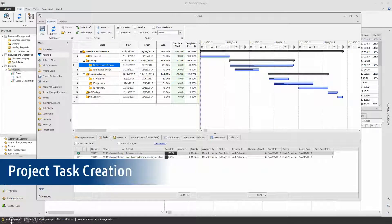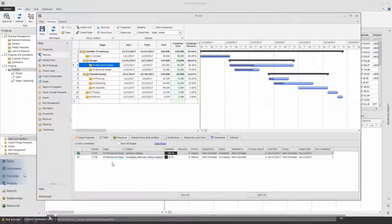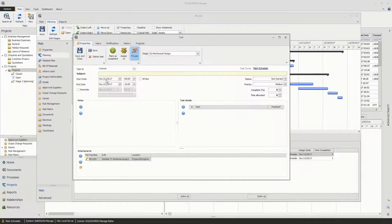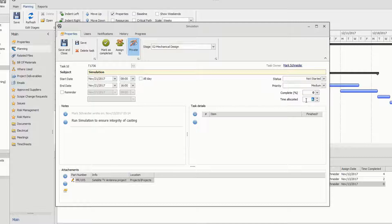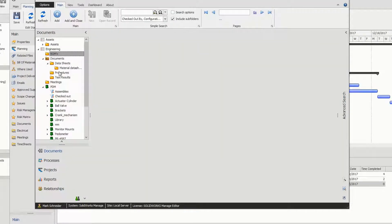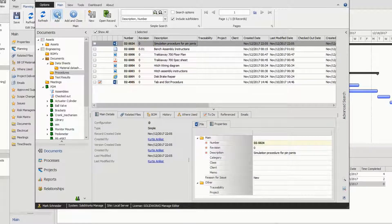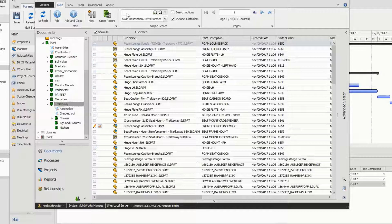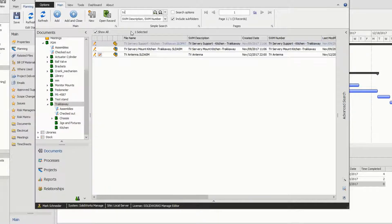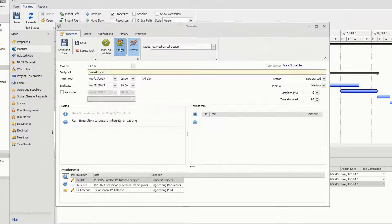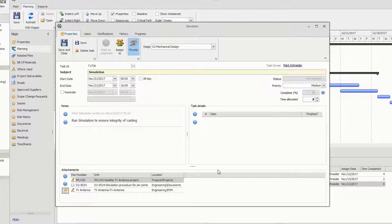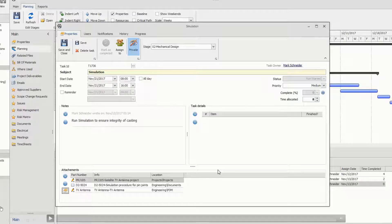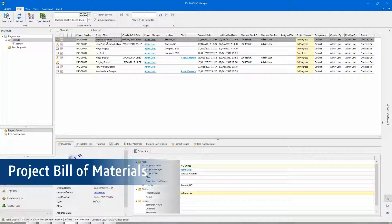For this design we've determined that additional testing will be required. Let's add a few notes to the task and allocate the anticipated hours needed. We'll attach both the test specification and the design documents. In the past there'd be no way to do this because our projects were not connected to our design documents, but because SolidWorks Manage is an extension of SolidWorks PDM Pro, it's now easy to attach document records from PDM and assign the appropriate resources to the task.